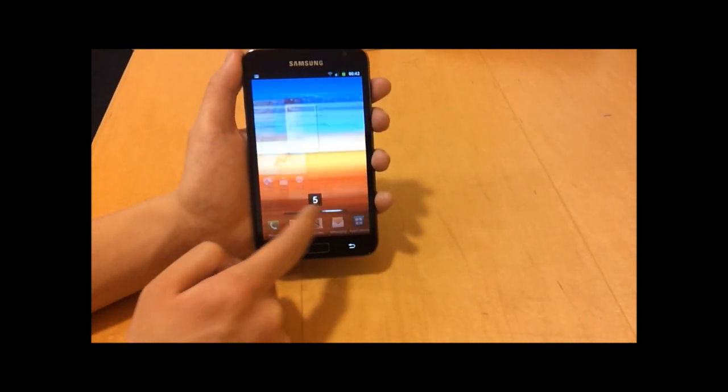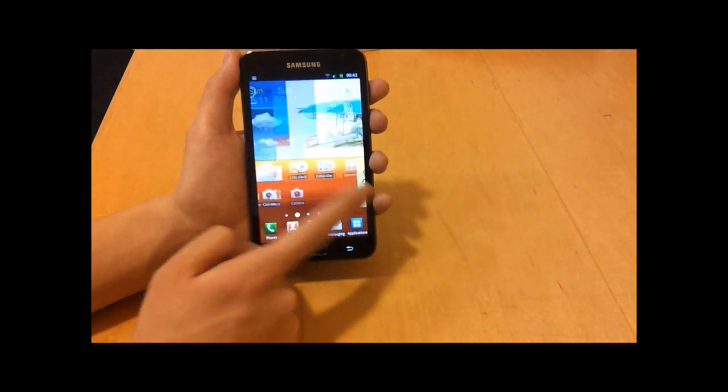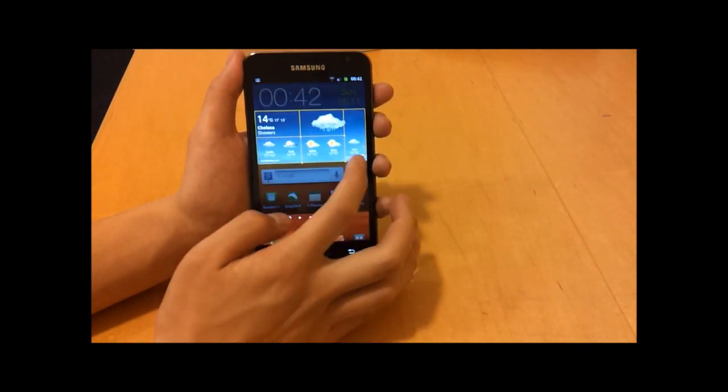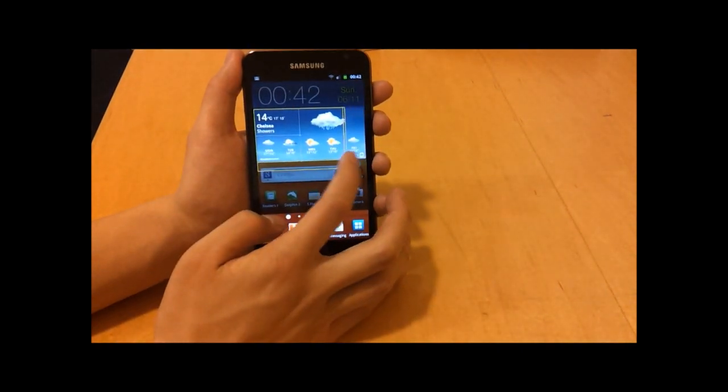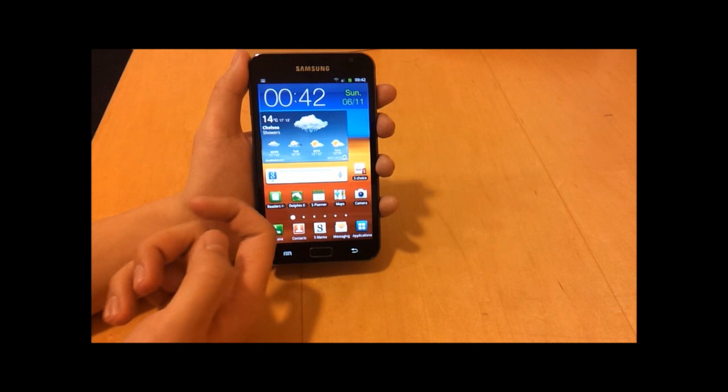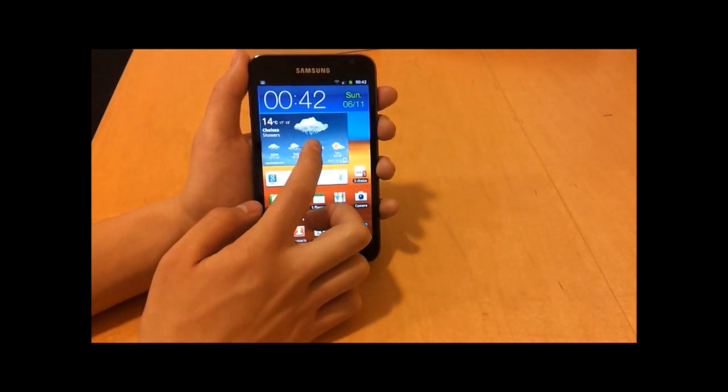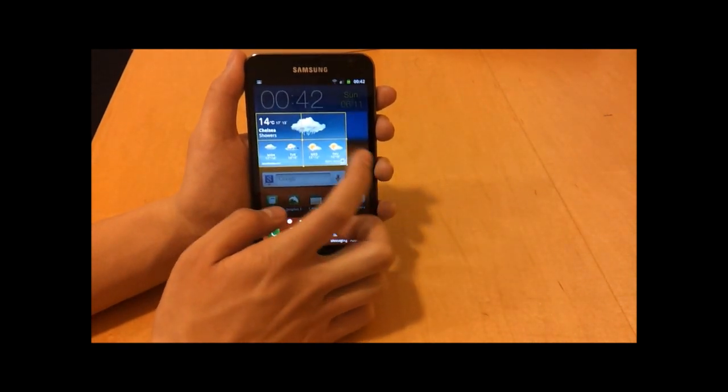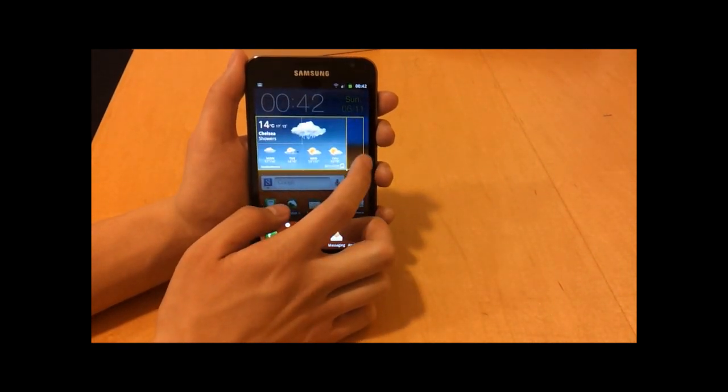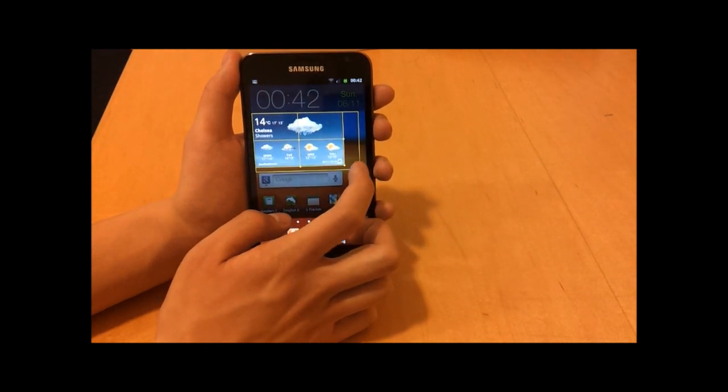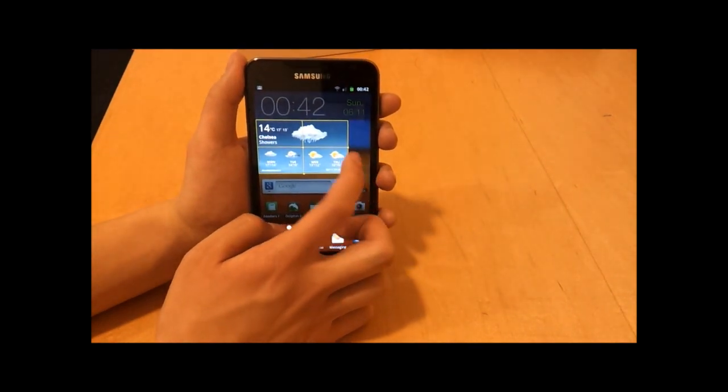These features like this aren't in the stock Gingerbread, in the original Gingerbread, but you will find it in the Samsung version.